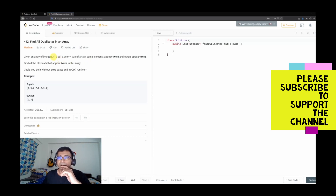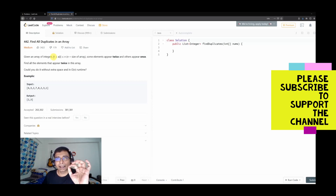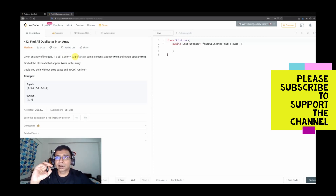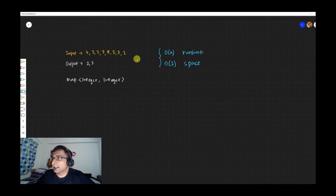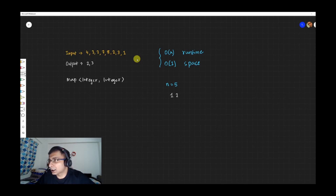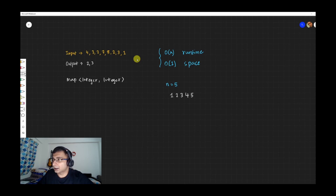The first thing the problem gives us is that the values in the array are between 1 and n, both inclusive, where n is the size of the array. This is one very big hint. For example, if n is 5, the possible values are 1, 2, 3, 4, and 5 — the values stay in this range with no deviation.